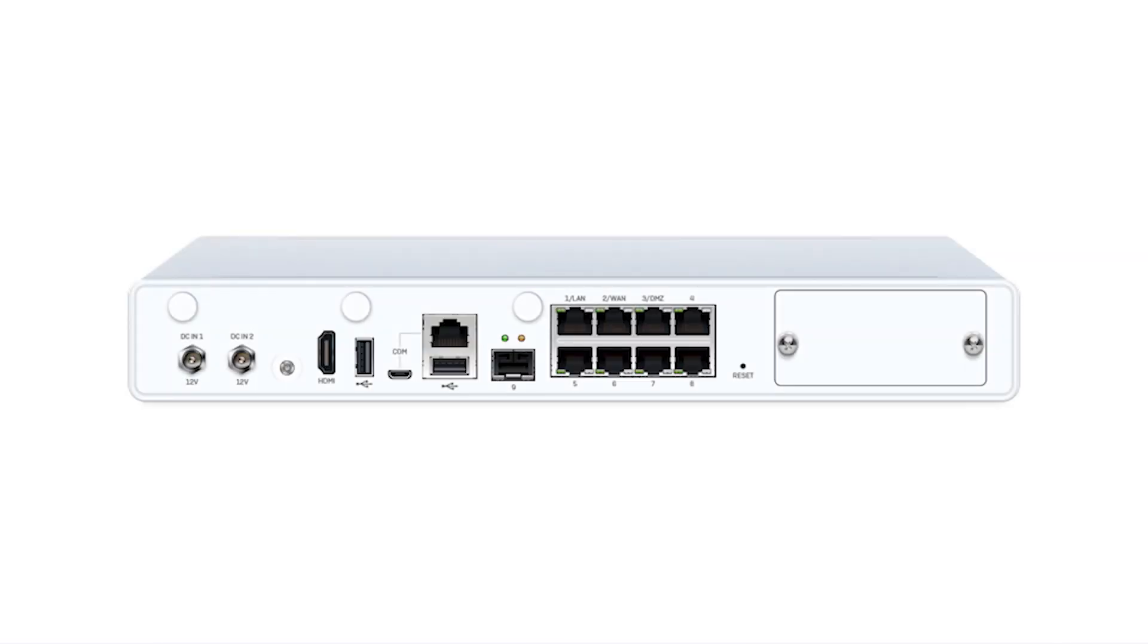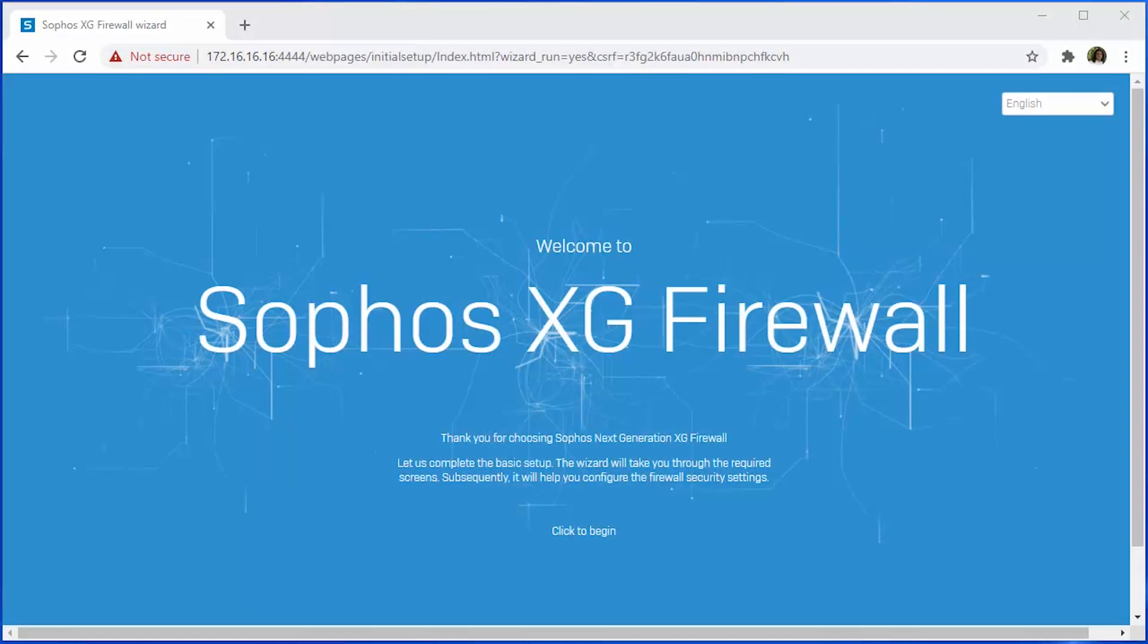These ports are conveniently labeled port one LAN and port two WAN. Once we have successfully connected the firewall, we can reach the web admin or the CLI using a terminal application such as PuTTY to begin the basic configuration.